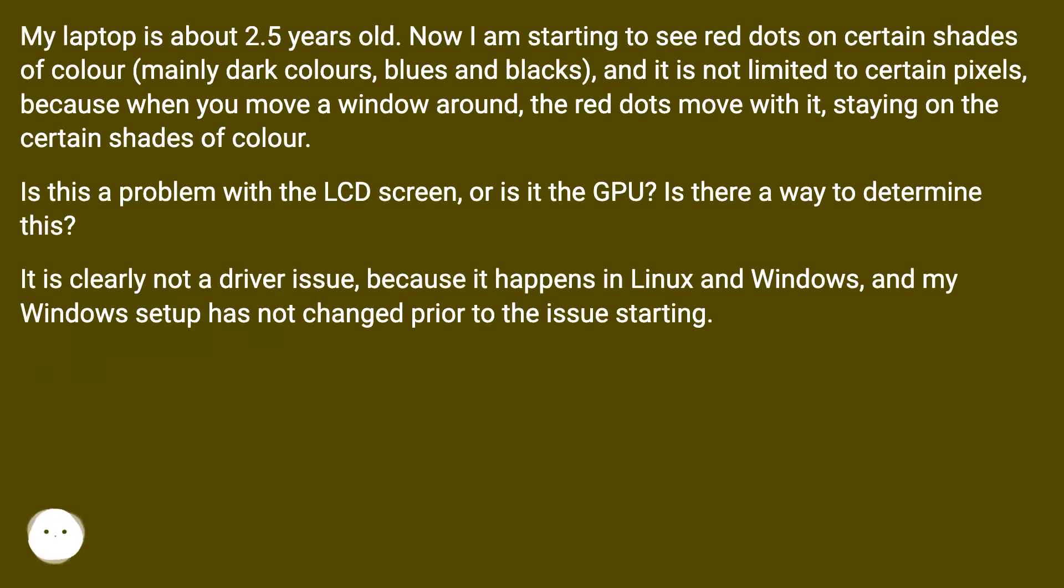It is not limited to certain pixels because when you move a window around, the red dots move with it, staying on the certain shades of color.